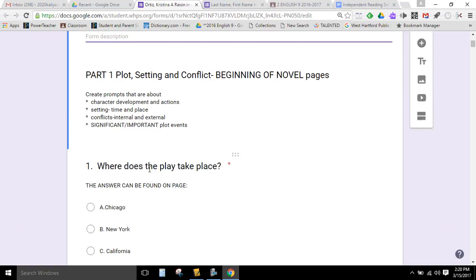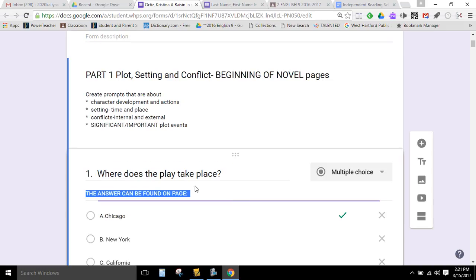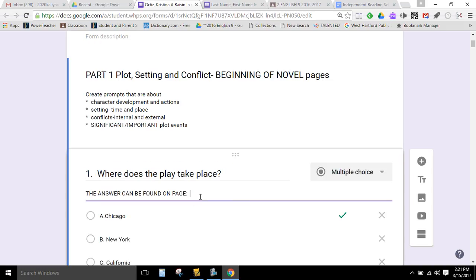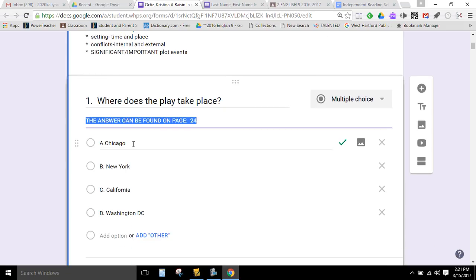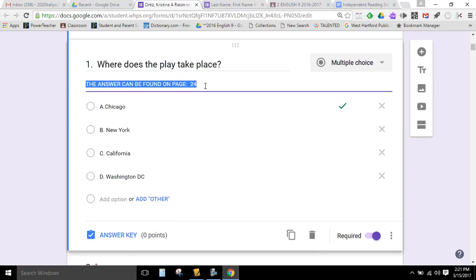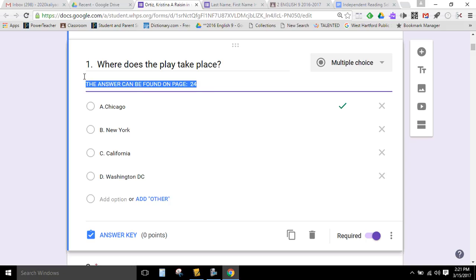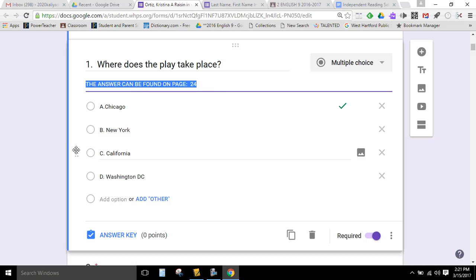So for instance, part one. If I were doing this on A Raisin in the Sun, I might ask a simple setting question. Where does the play take place? I typed out my question. I'm going to put that I can find the answer to that question on page 24. If you miss doing this, this is an important part. You will lose points. So please make sure you put where the page numbers can be, where you can find the right answer. Yes, that is purposeful.